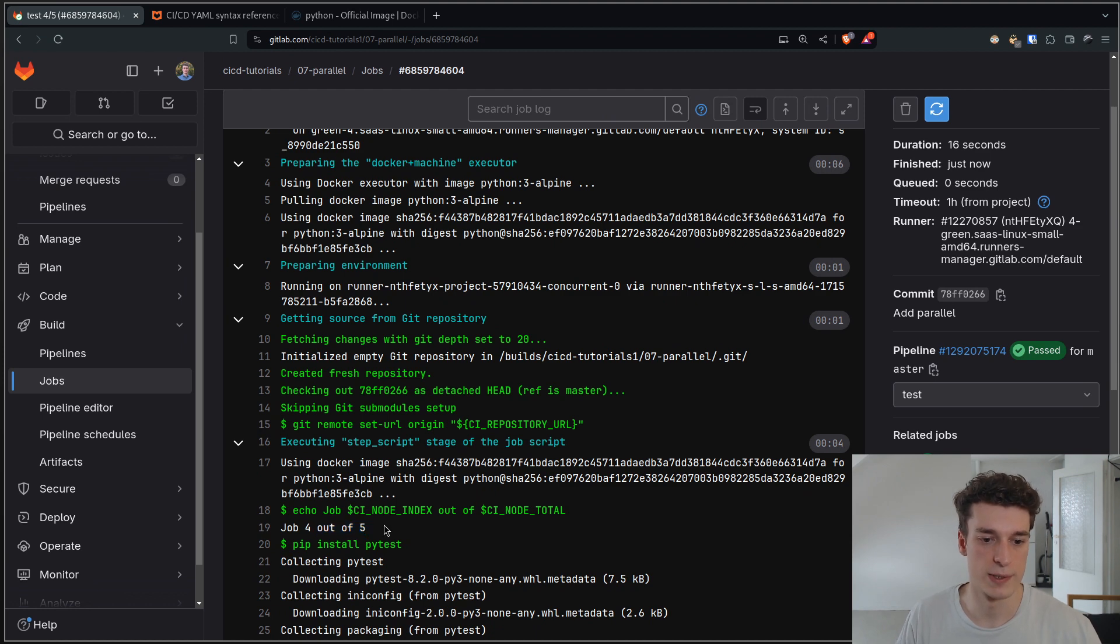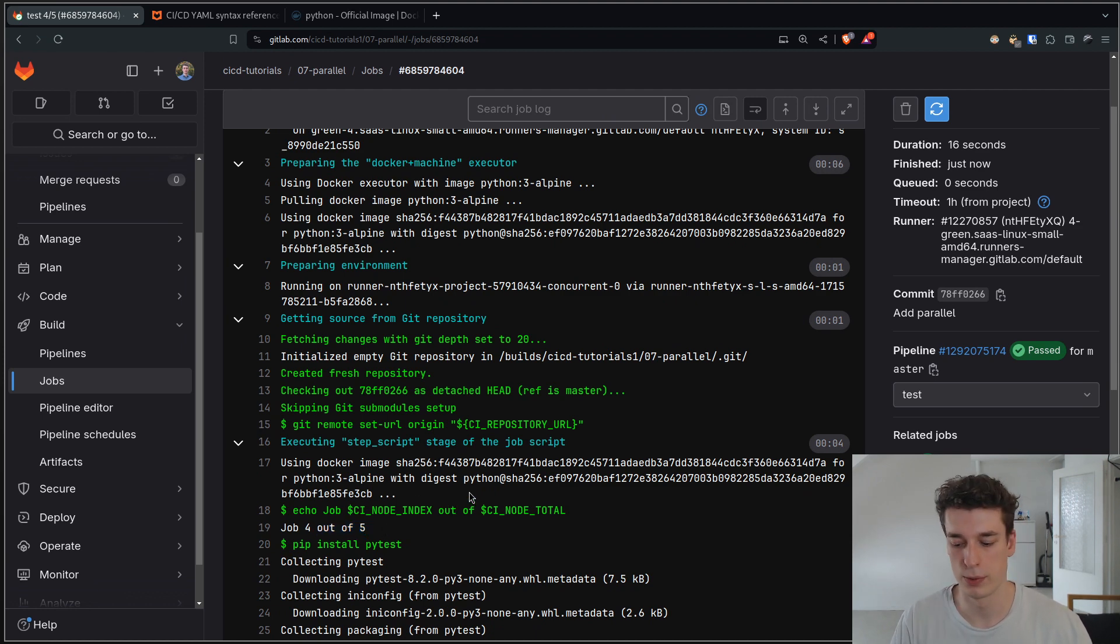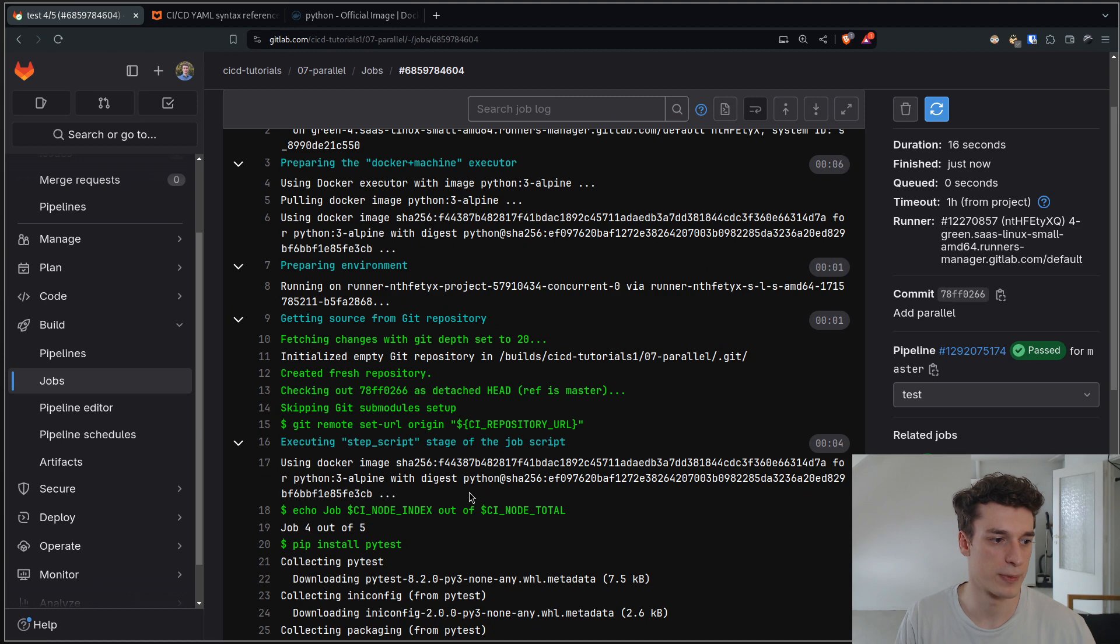That's about everything there is to know about parallel. See you in the next one.